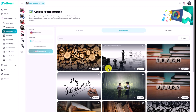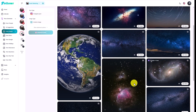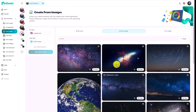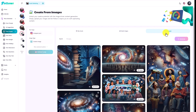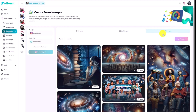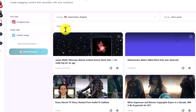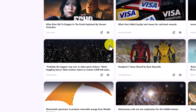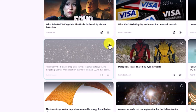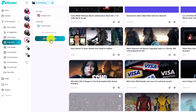They also have stock images — type your keyword, choose one of the images, and post it to your social media account. Of course, they also have the AI images option. From the news feature, all you need to do is add your topic and it will pull up the latest news. You can select one of the news items and generate a post that creates the text and image based on that news.